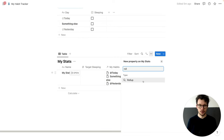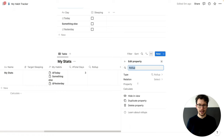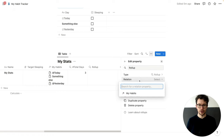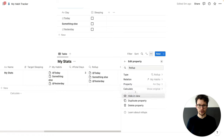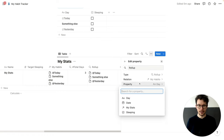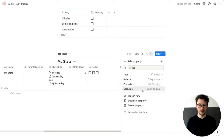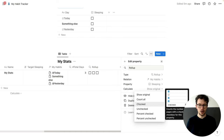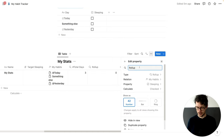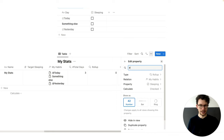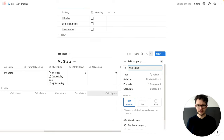So let's click on rollup. And this time we're going to choose the sleeping checkbox, and we want to count how many of them are checked. So we can call this '#sleeping'.